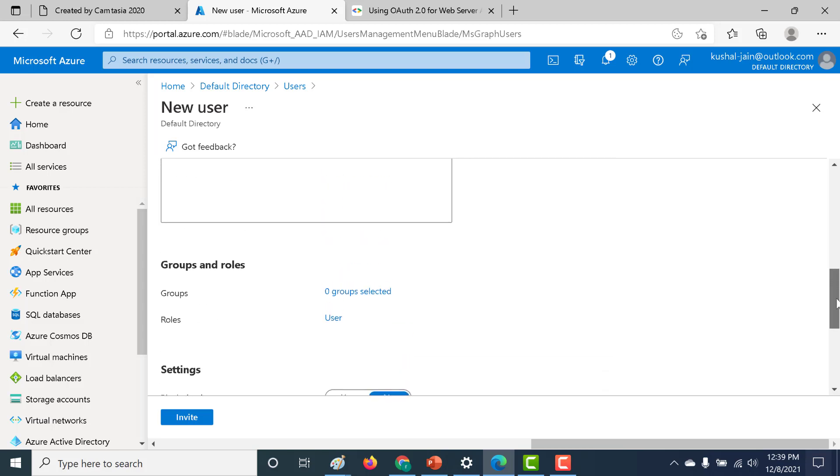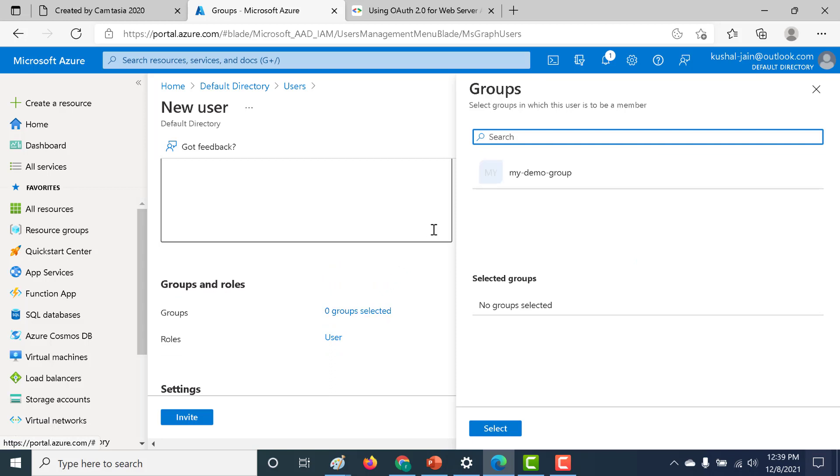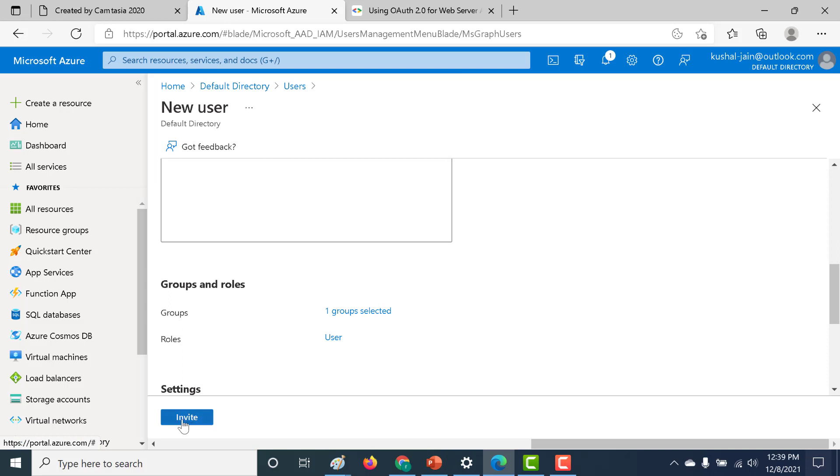And here you can add that particular user to a group as well. So let's do that. Let's click on zero groups added and let's add it to the group that we had created in our previous chapter. Let's click on select and let's click on invite.